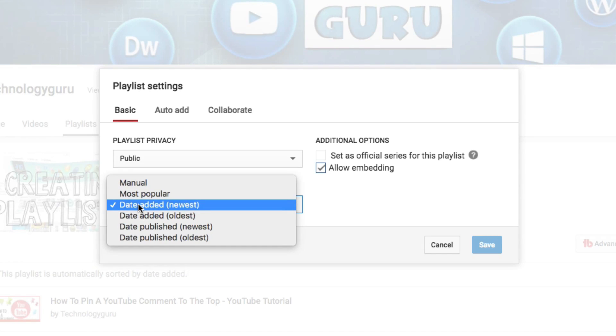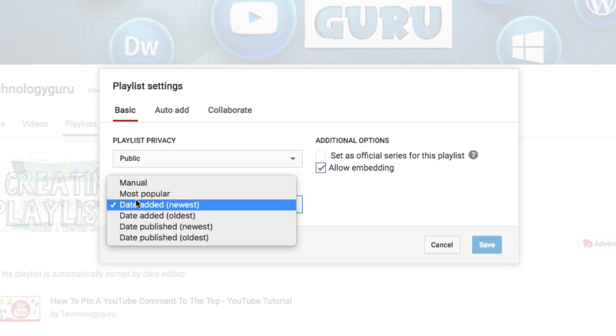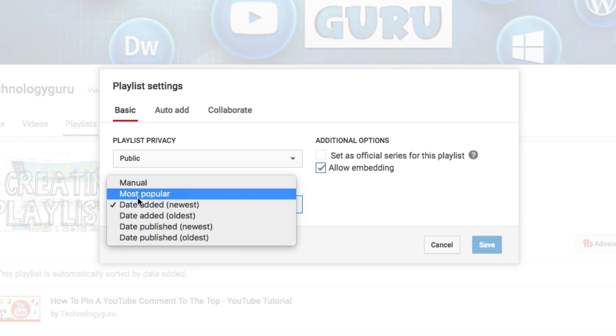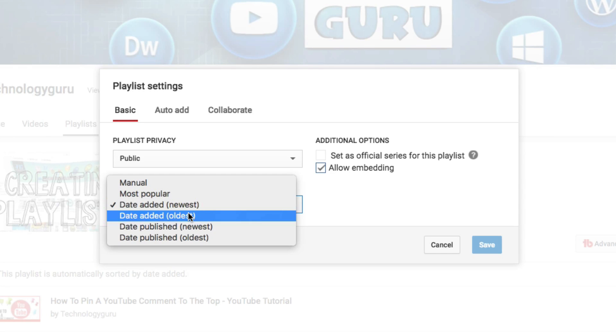And then what you're going to see is a few different options. Now you could do it by most popular and that's fine, but one of your oldest videos may be the most popular and you want to go ahead and start promoting your newer stuff. Obviously there's going to be edge cases where maybe you just want your popular stuff to be visible. But in the case of this video, I'm going to assume you want your newest videos to show up first.